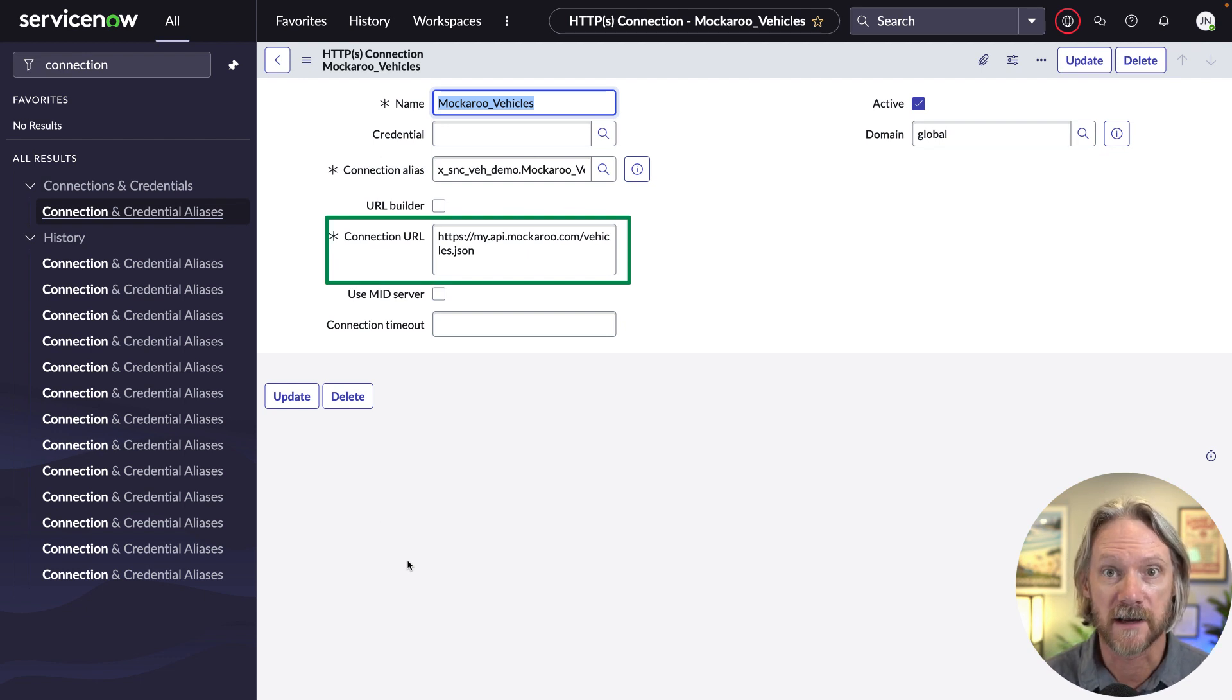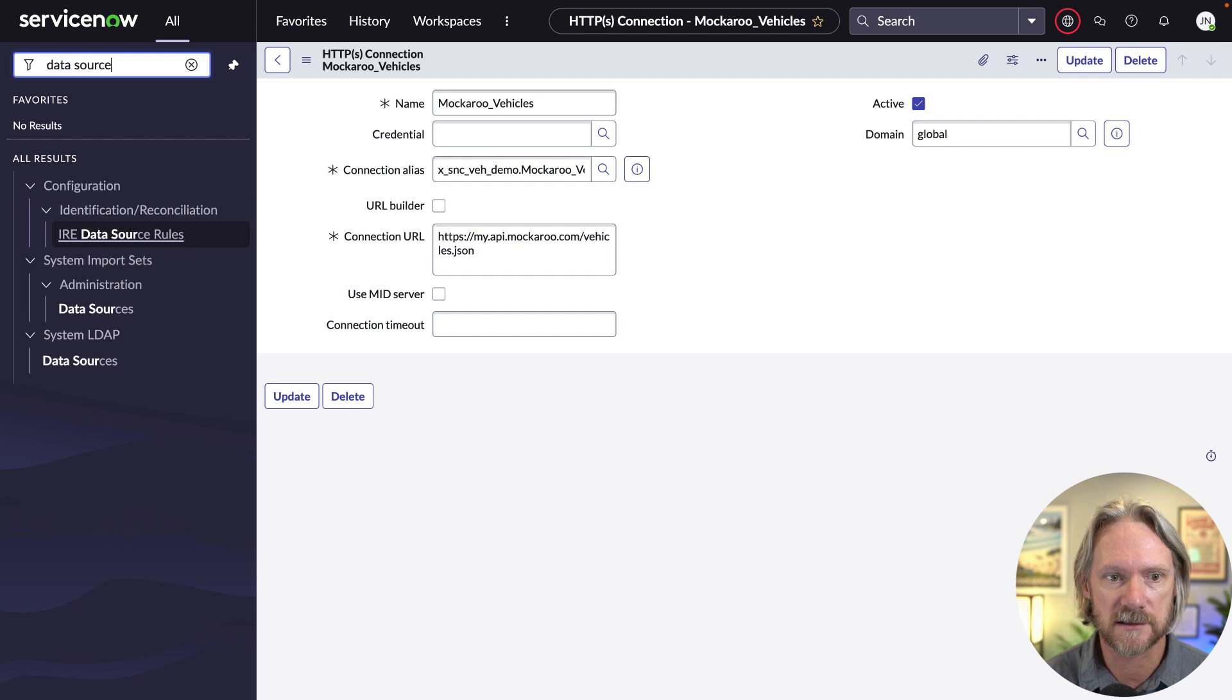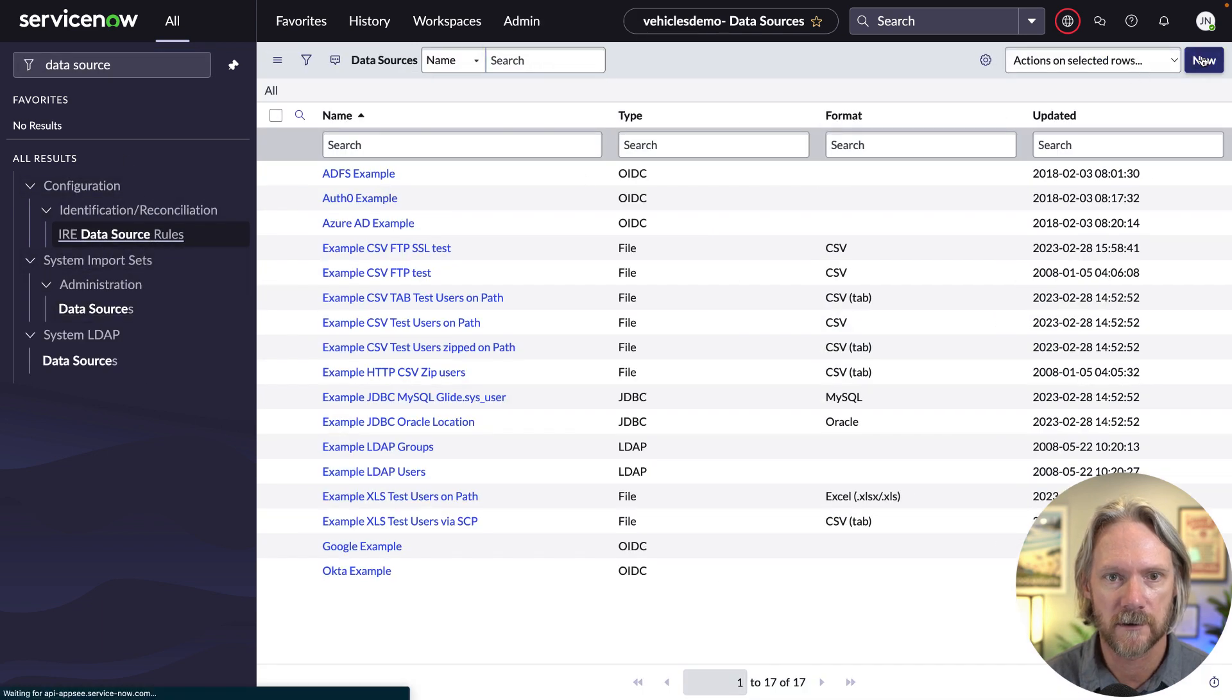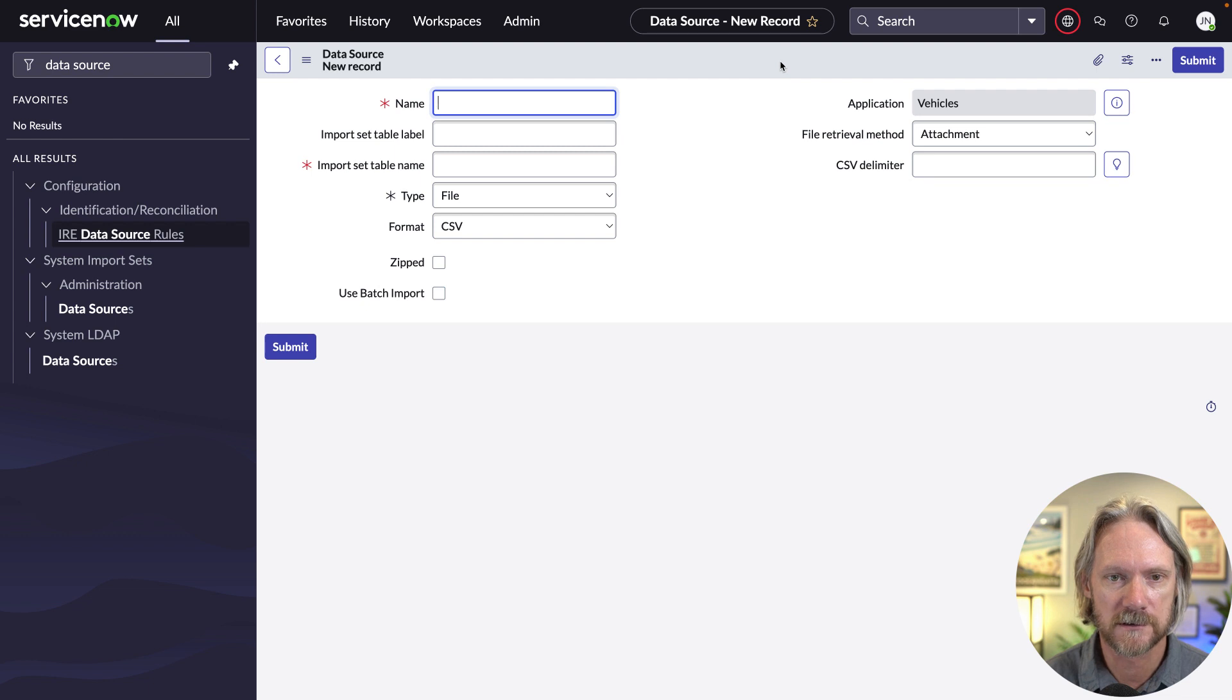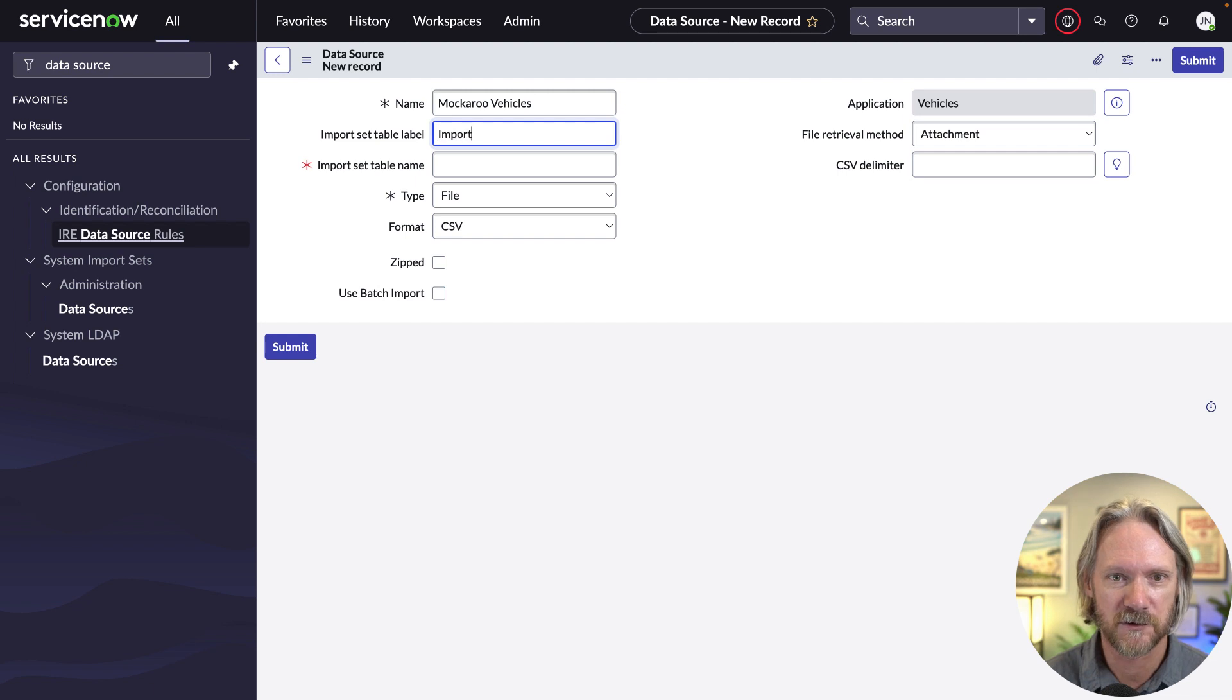So now if we come to our data sources here and create a new one, we'll give this one a name, Mockaroo Vehicles. We'll provide the table label for the import set table, which will be import vehicles.